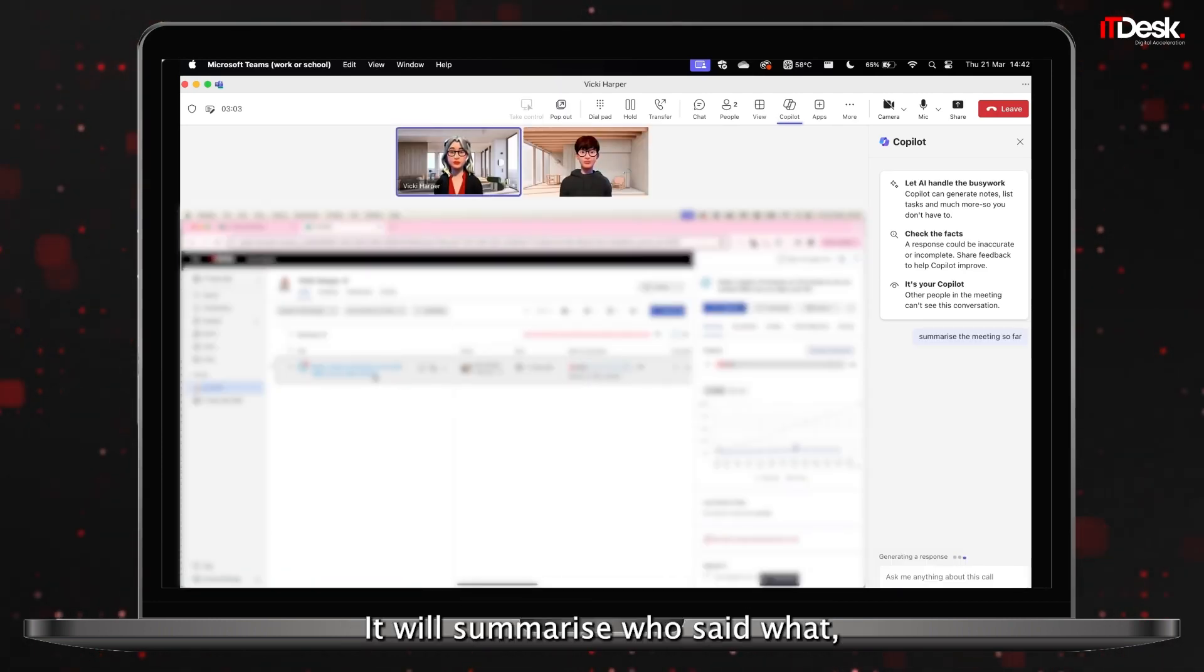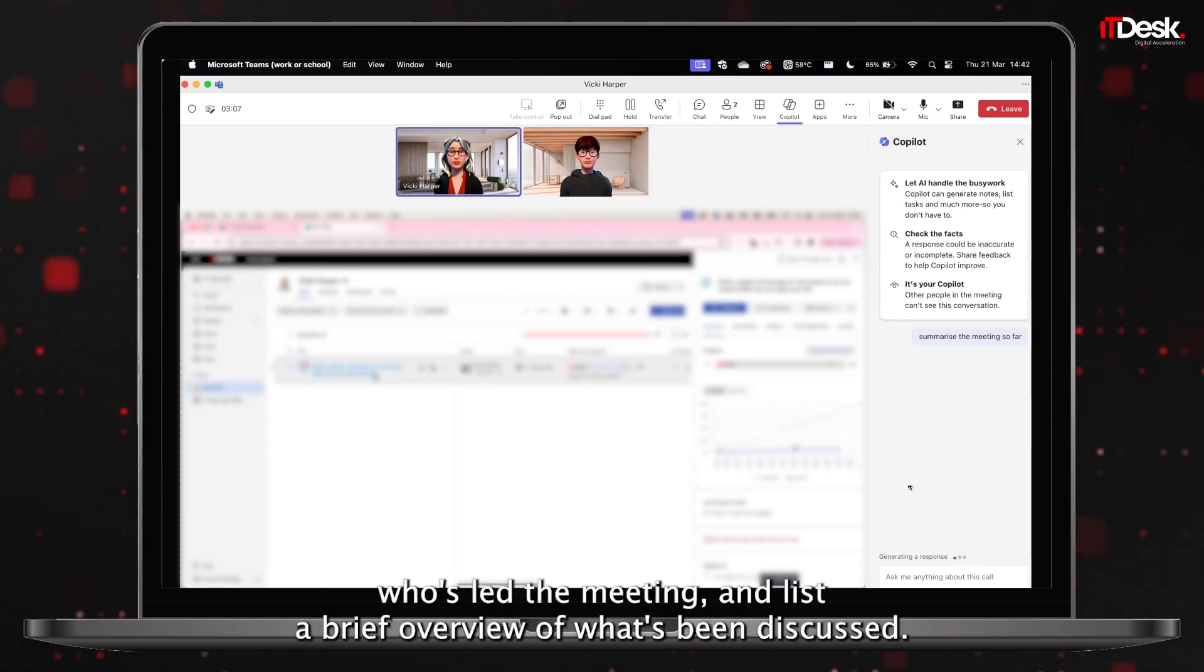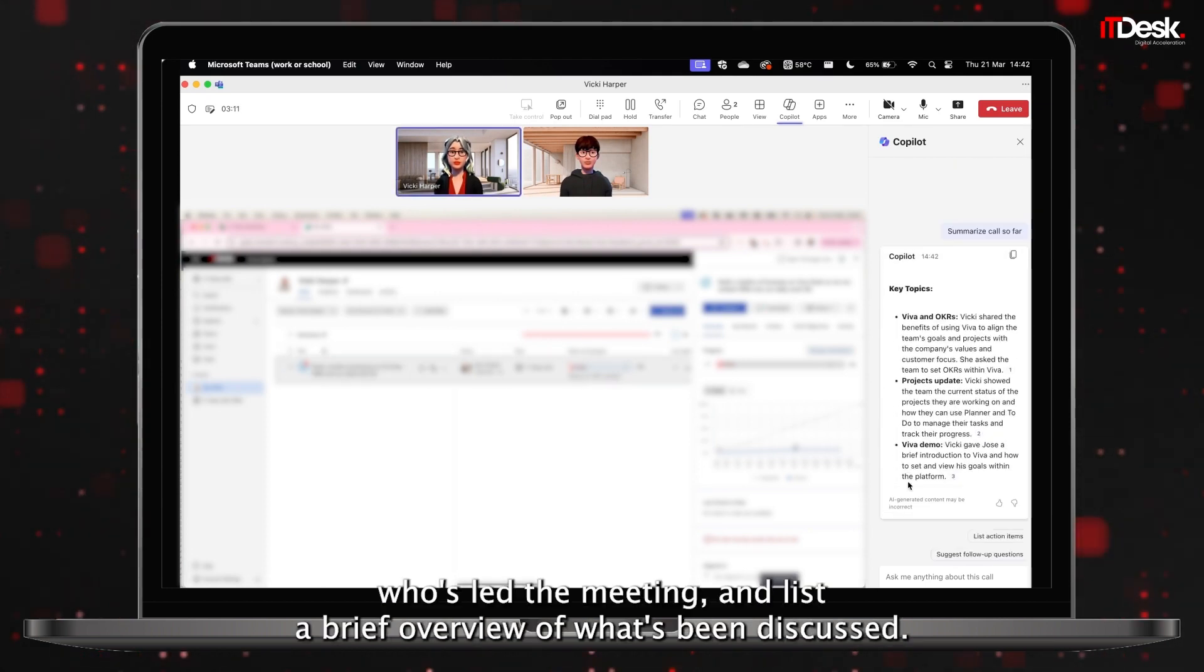It will summarize who's said what, who's led the meeting, and list a brief overview of what's been discussed.